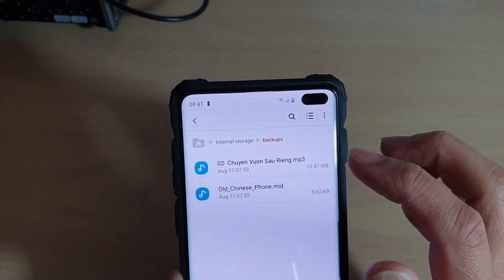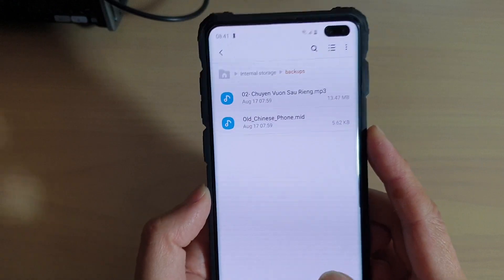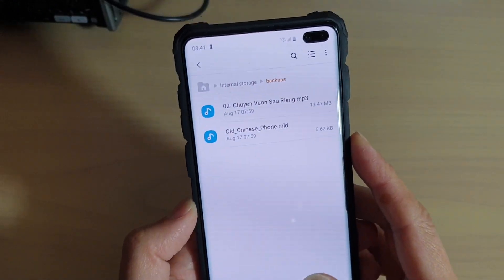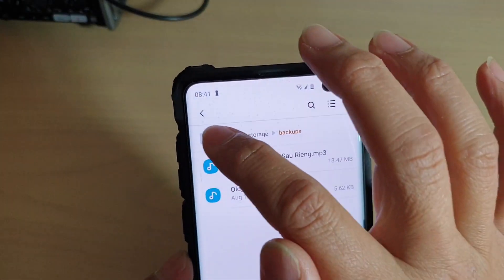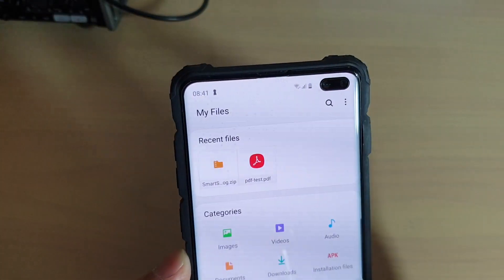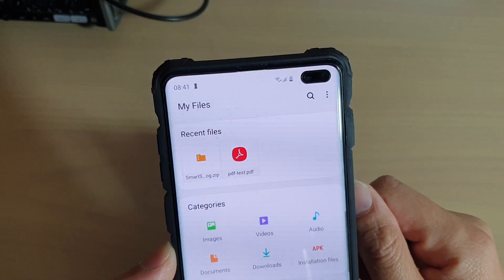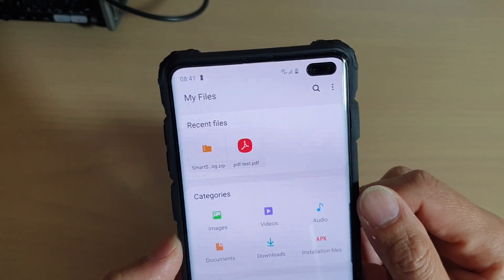My Files is a Samsung file manager. From here you can tap on the home button at the top to take you back to My Files home screen.